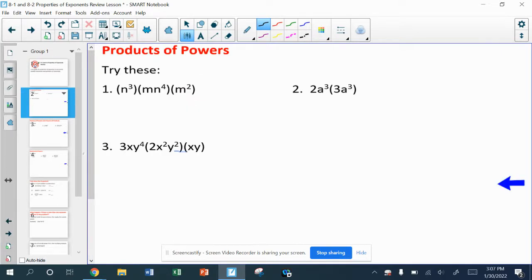If you're watching this as a video, I would suggest that you pause the video on each of these slides, try the problems and see if you can get them right. Before you do that though, let me remind you of a few things.